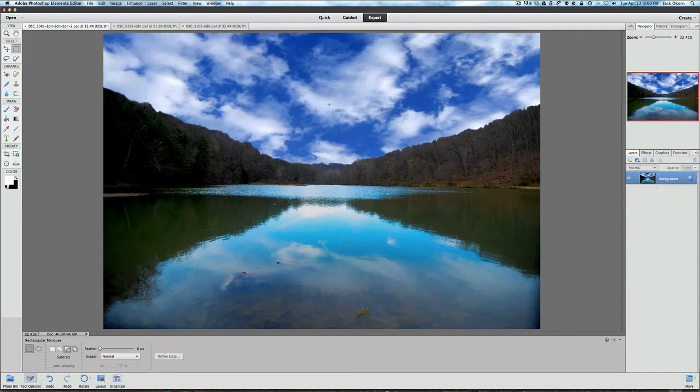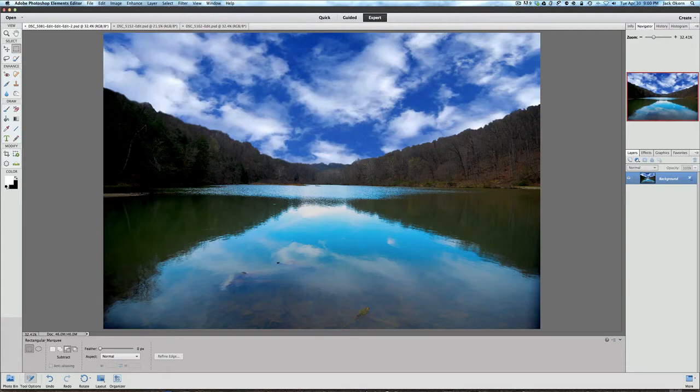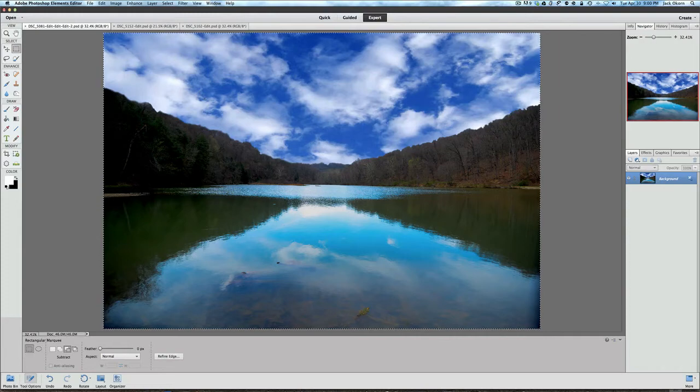The first thing we're going to do, to create our vertical panes on this first picture, is I'm going to click on Select, and I'm going to select All. Or if you really want to go off the deep end, you can use your Command or Control A, and that will select everything.